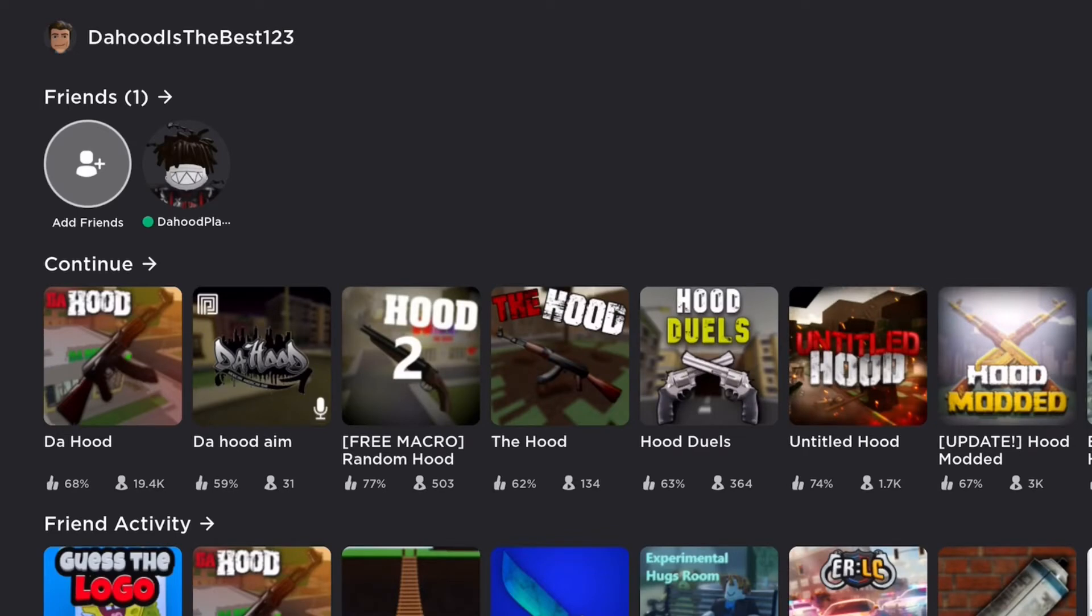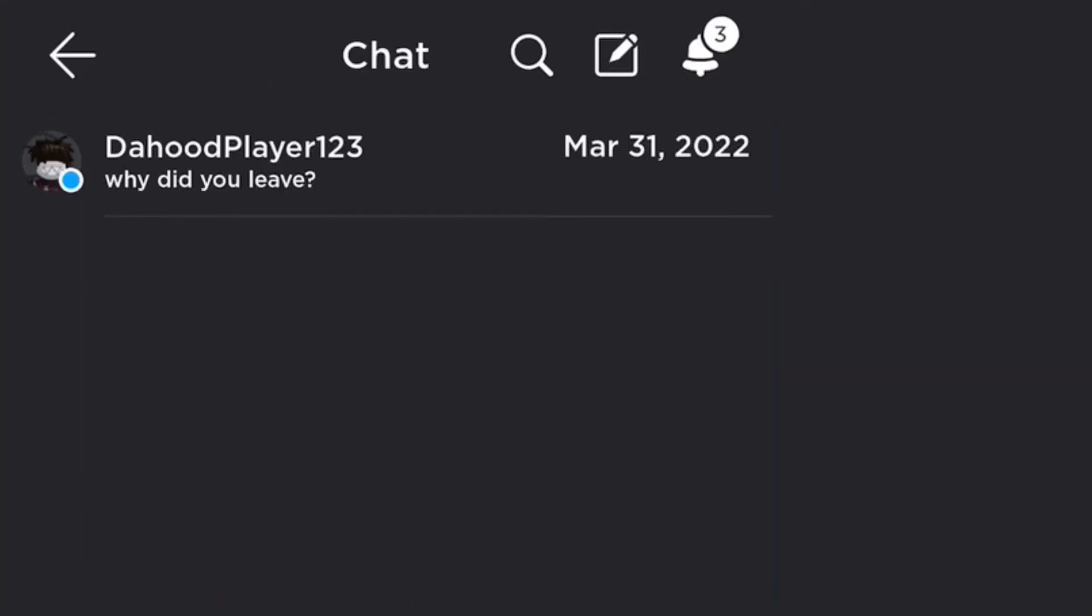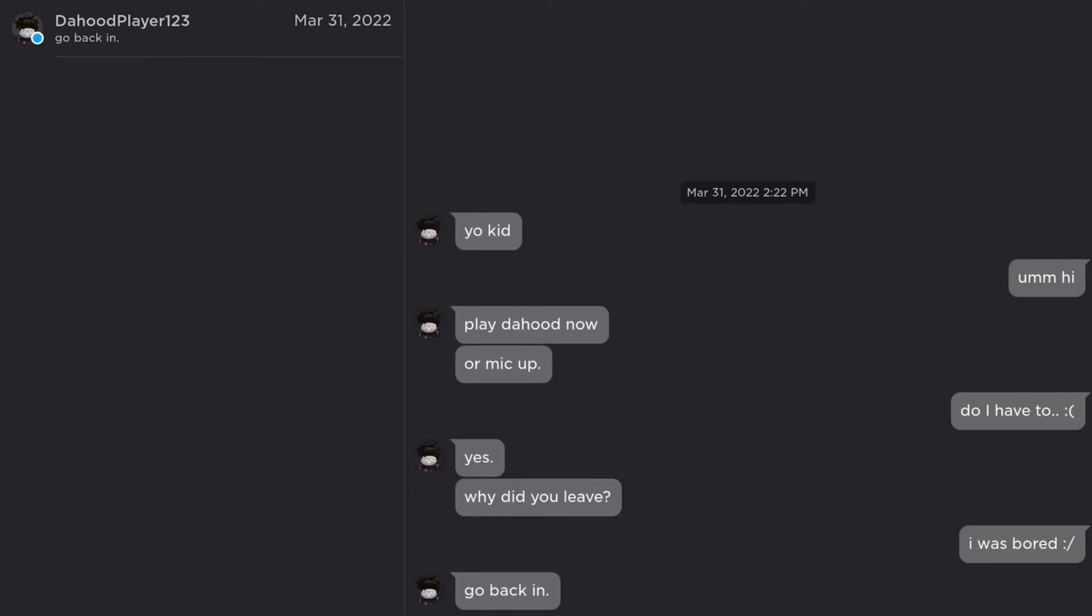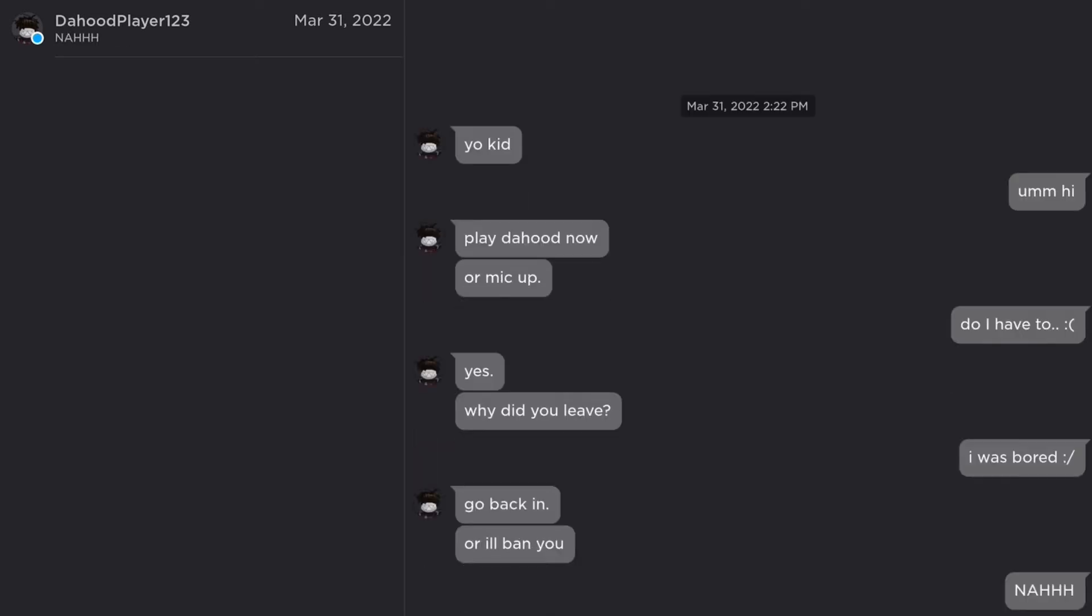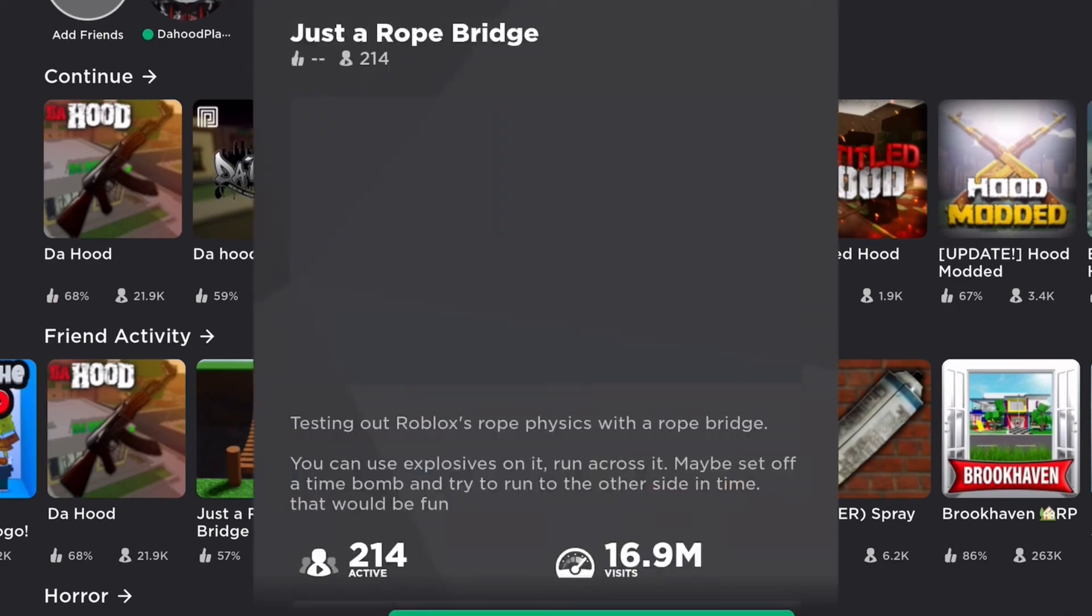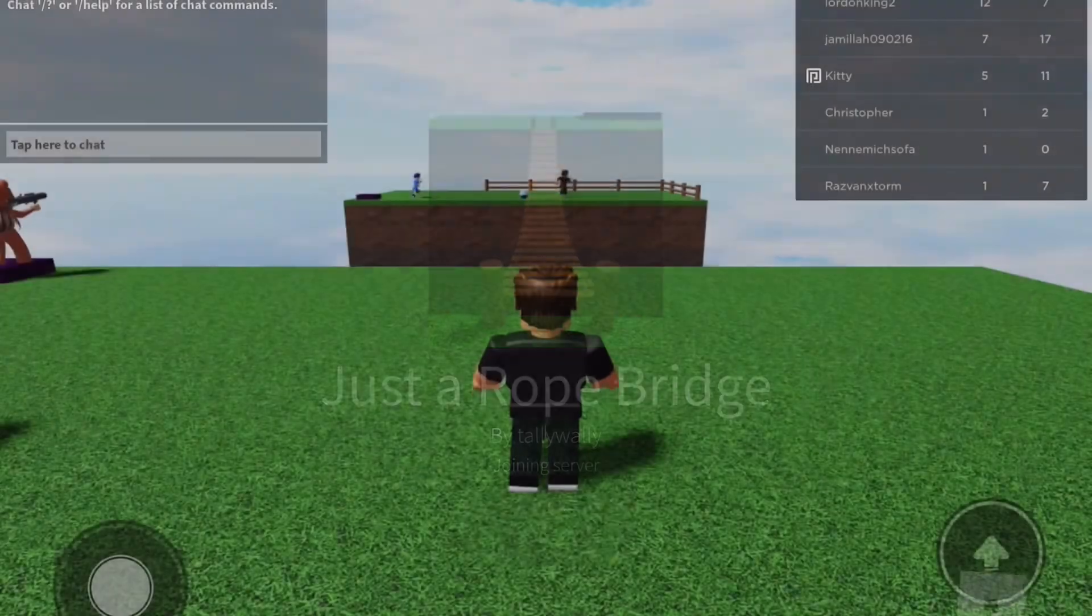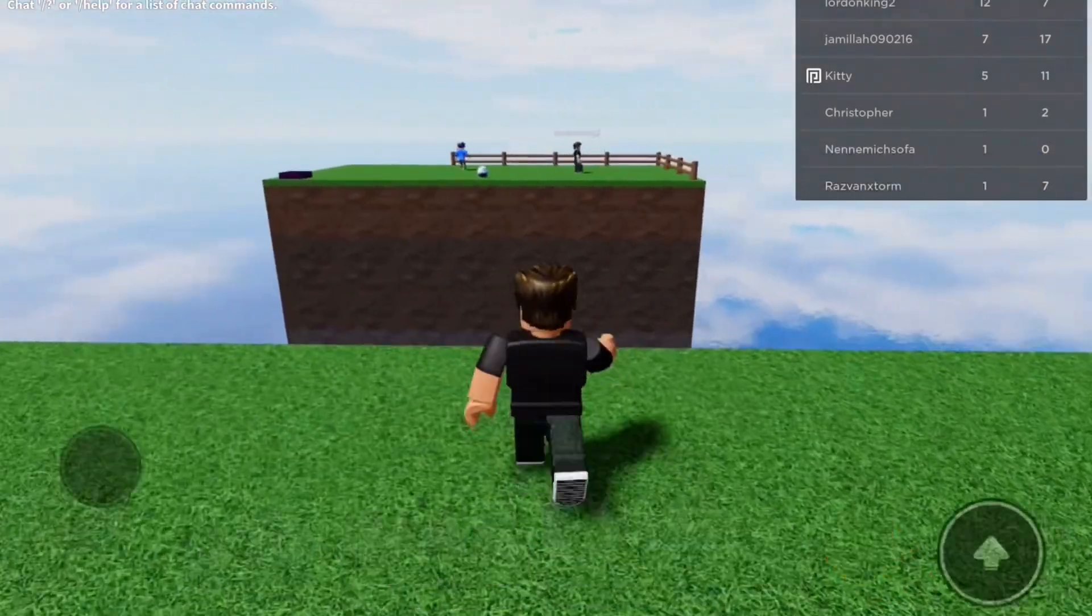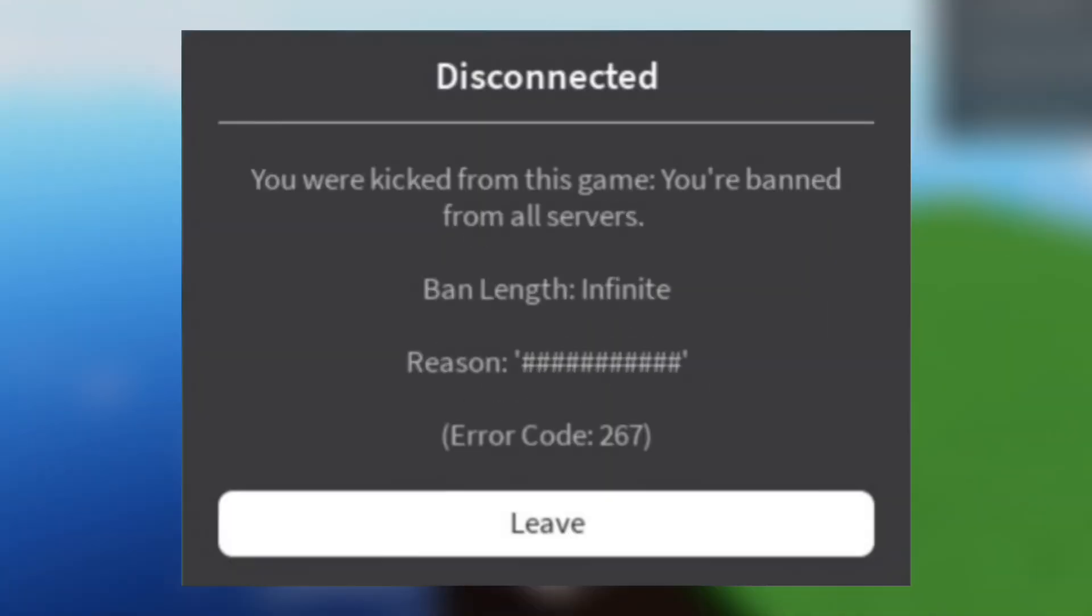Let's go and check on that guy. Why did you leave? I was bored. Go back in, or I'll ban you. Nah. Let's just play something else. Bro easy, I knew he was lying. Man, what the freak?